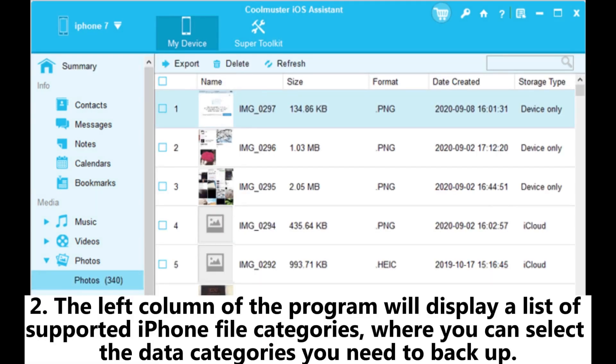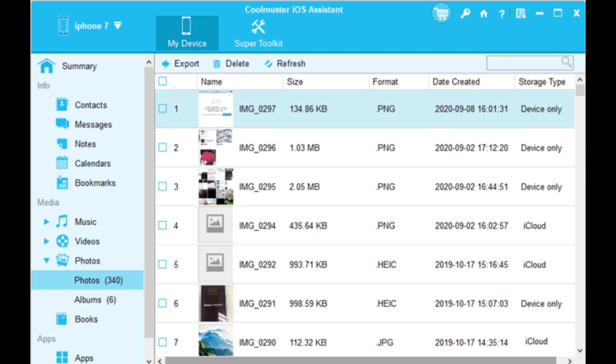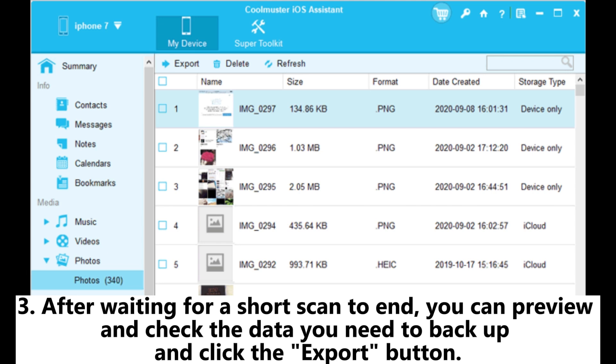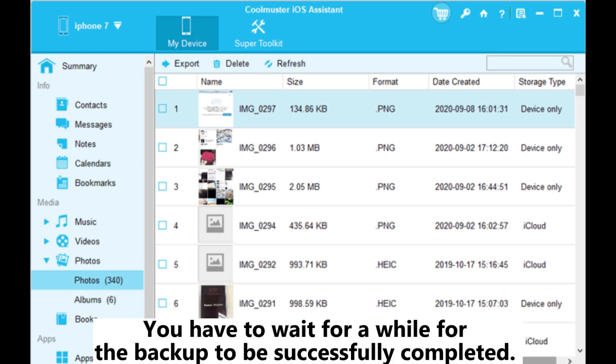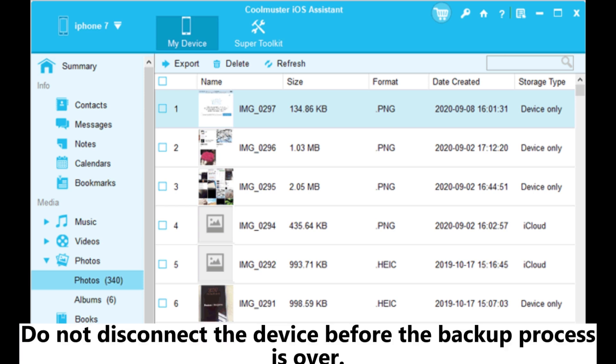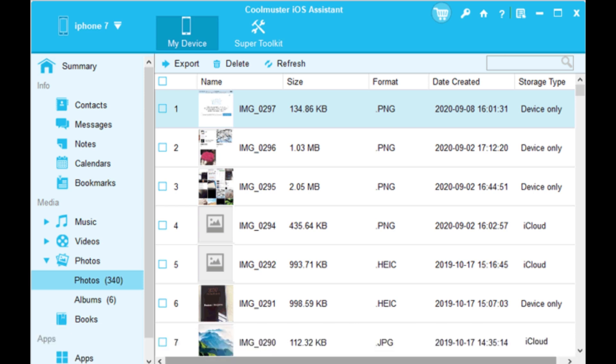Step 2: The left column displays a list of supported iPhone file categories where you can select the data categories you need to back up. Step 3: After waiting for a short scan to end, you can preview and check the data you need to back up and click the Export button. Wait for the backup to be successfully completed. Do not disconnect the device before the backup process is over.